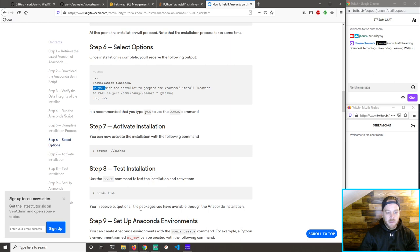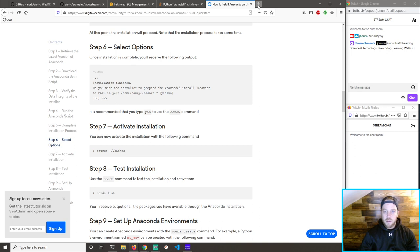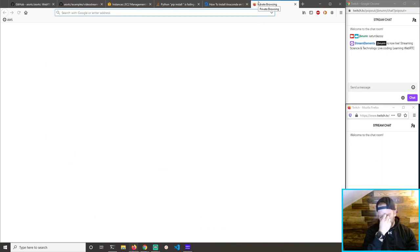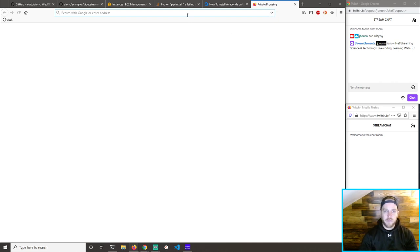I can always take it out of the path later if it messes things up. So it has a sample video. I also want to have another one. On the Twitch stream yesterday, Lord of Sound pasted a really good one.